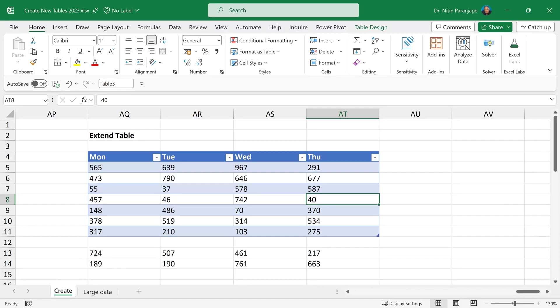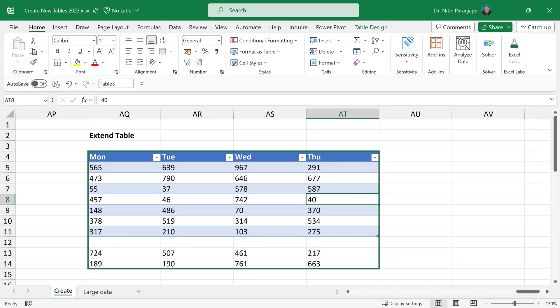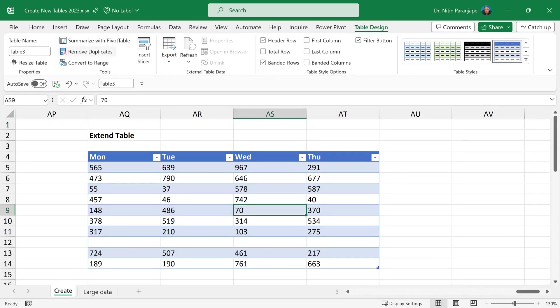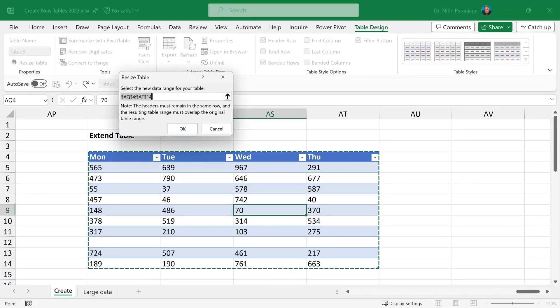Sometimes the data does not get selected fully like this because there was an empty row. I already created a table. No problem. Go to this corner, drag handle and incorporate the new data. If you want to do something on a larger scale, of course, you can go to table design, resize table and provide a range as well.